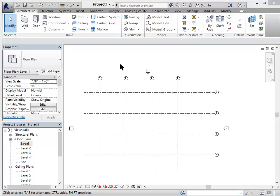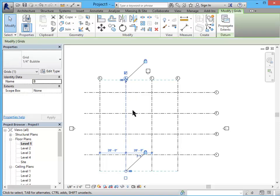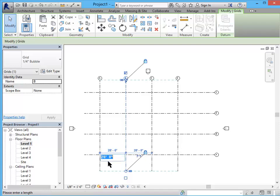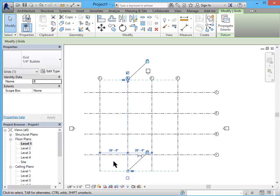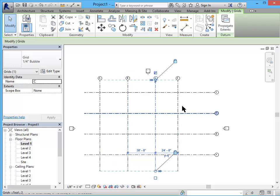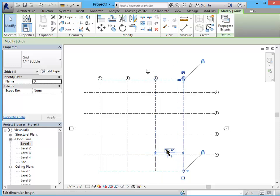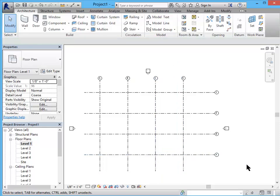And using the same method that I did with the level lines I'm going to go ahead and click on each of these grid lines, use my dynamic dimensions down here. I'm going to make the dimension 30 feet in this direction. And now I have my grid.